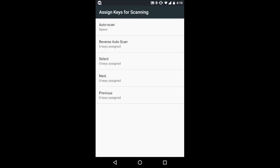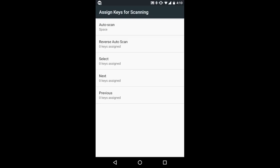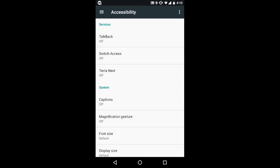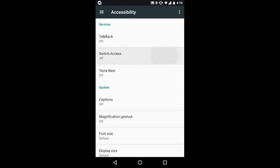If you are not using auto scan, turn off auto scan, go to assign keys for scanning, select a scanning action, i.e. select.